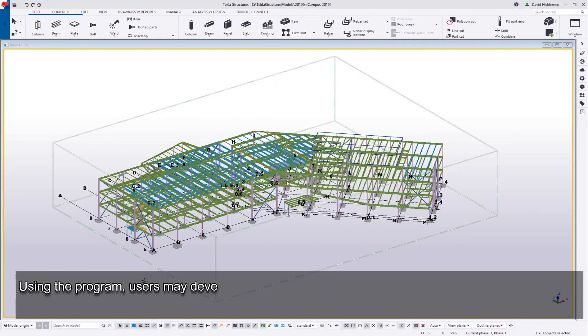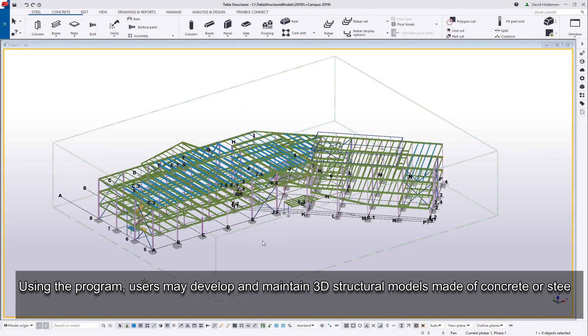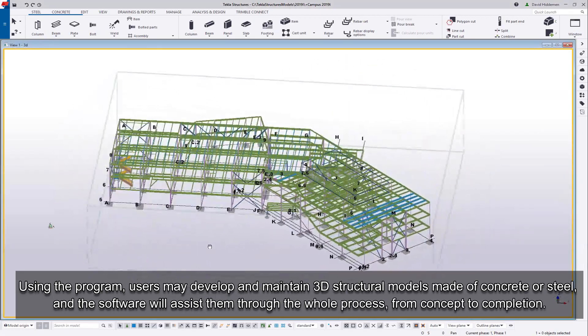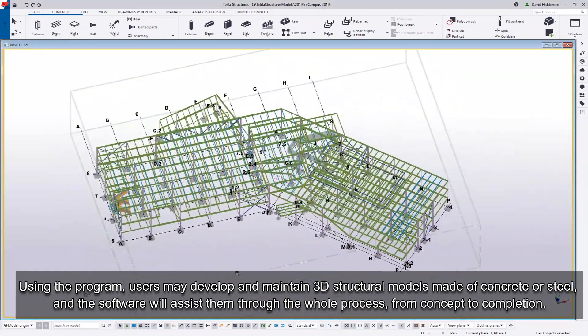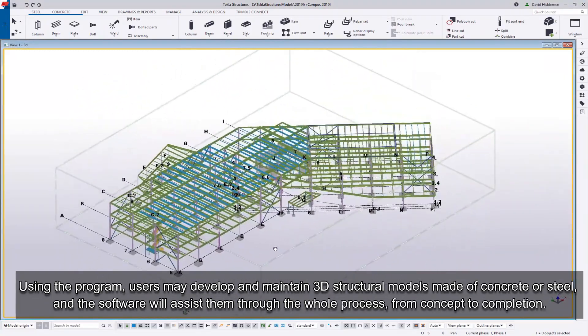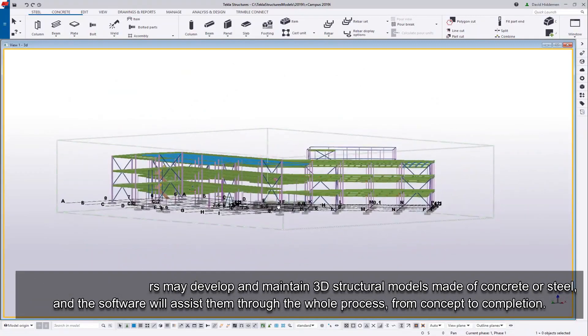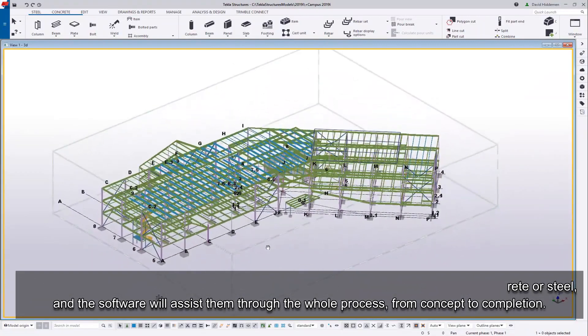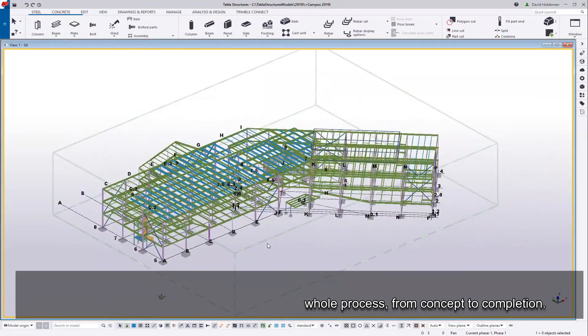Using the program, users may develop and maintain 3D structural models made of concrete or steel, and the software will assist them through the whole process from concept to completion.